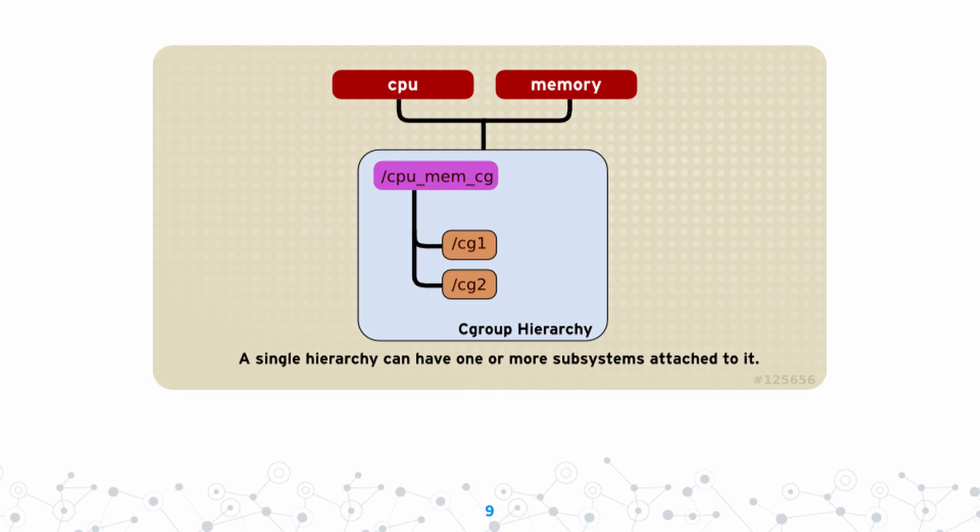On this slide we can look at an example of a cgroup hierarchy. This one uses both the CPU and memory subsystem. You can see two levels in this hierarchy: the first being the cpu_mem control group, and the next two being cg1 and cg2. This is what the structure of a cgroup hierarchy looks like.